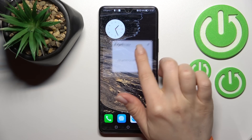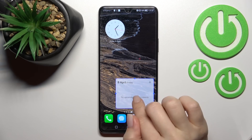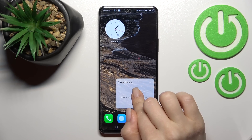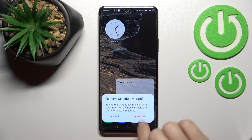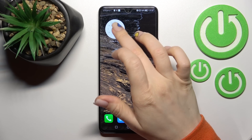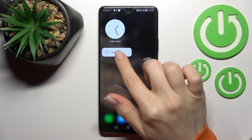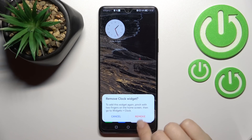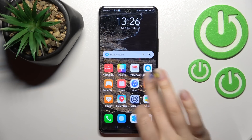To move a widget, just hold and drag it to where you want it. Then to remove it, hold and click to remove. And that's how to add or remove widgets from the home screen.